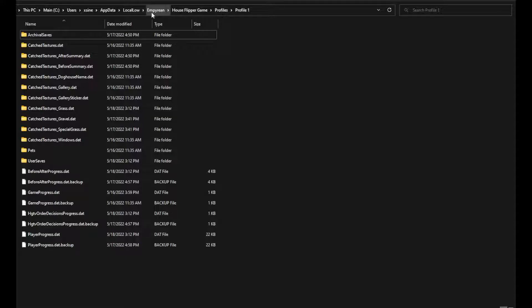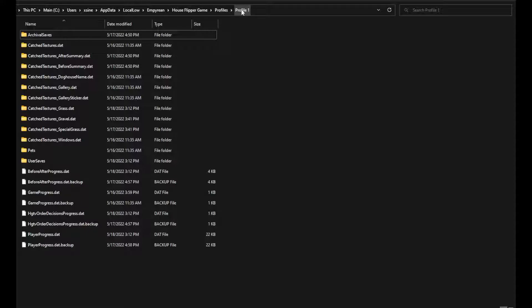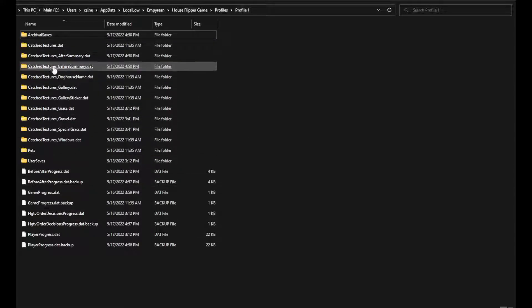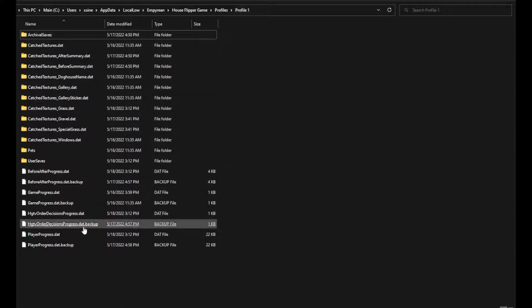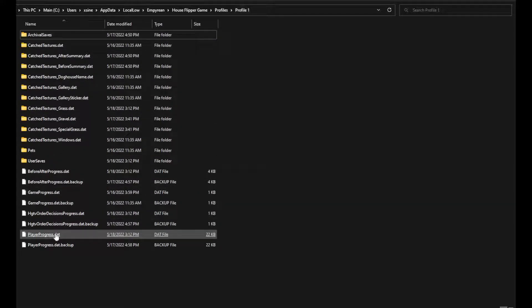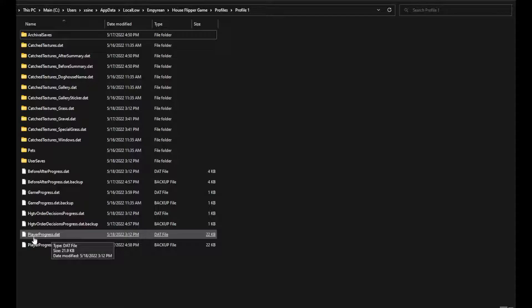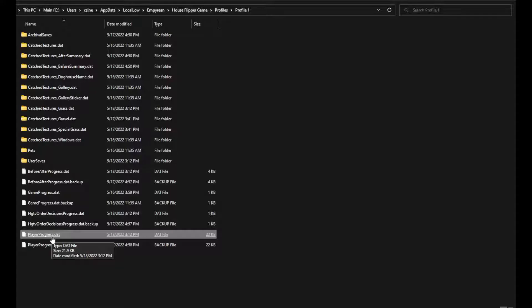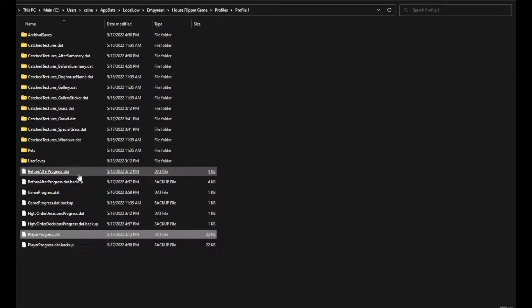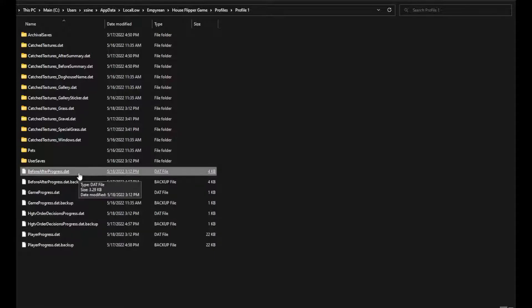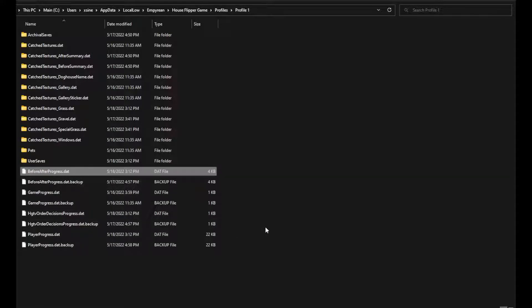Go to Local Low, then Empyrean, the name of the company that makes this game, House Flipper, Game Profiles, and Profile One. I've only got one profile on this game. Here's all the files - you want this one, player progress.dat.